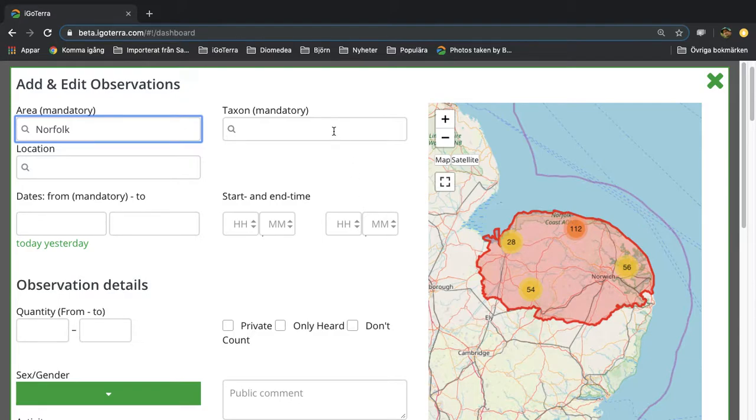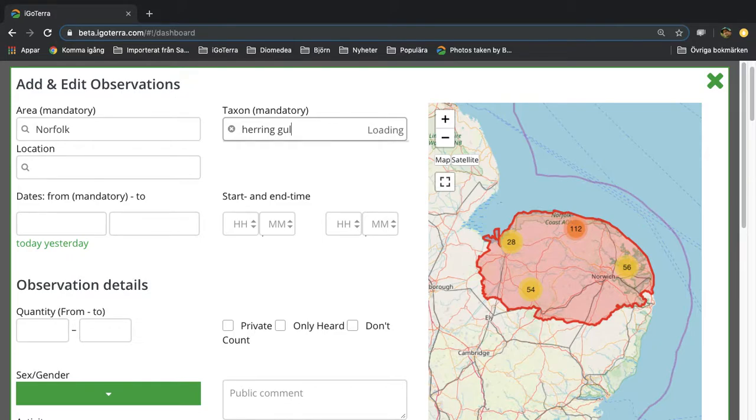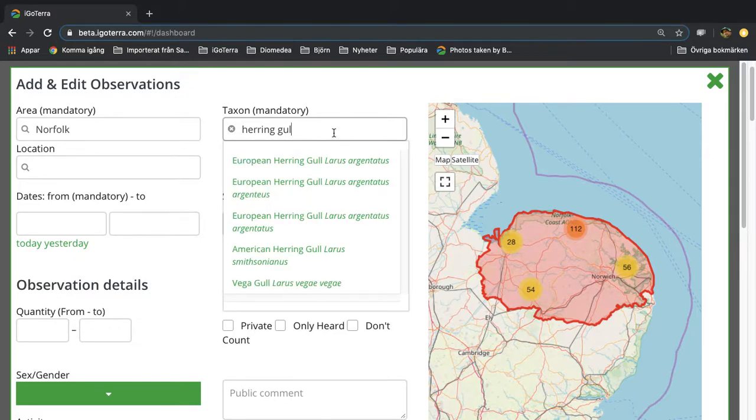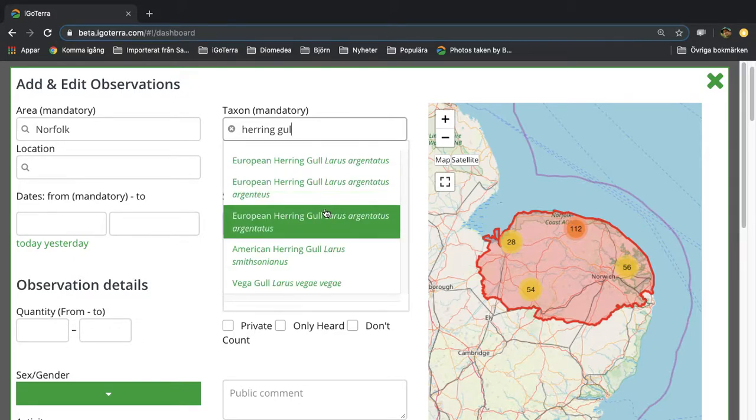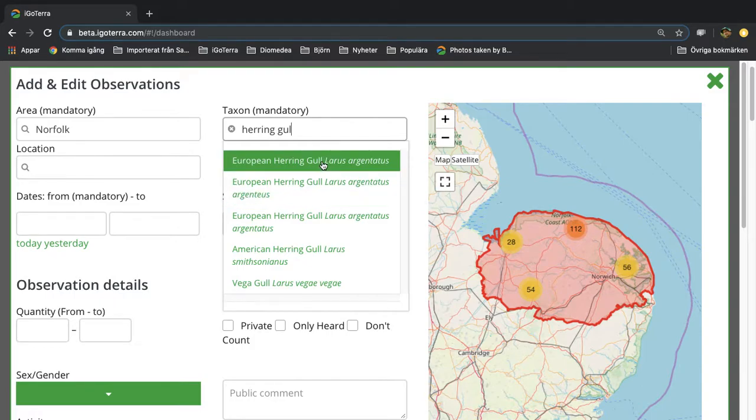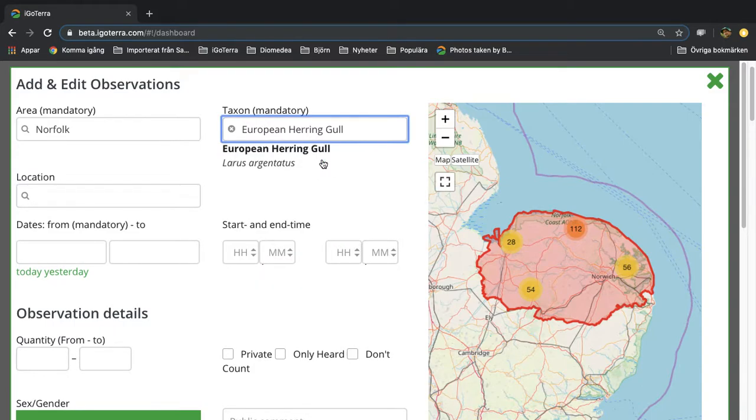You then enter the species that you saw, for example herring gull or a subspecies of herring gull. Let's choose the species level in this example.